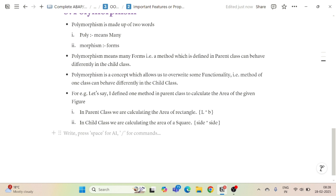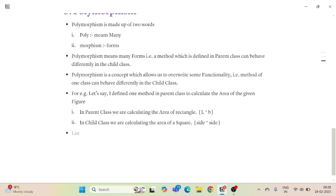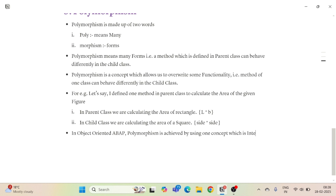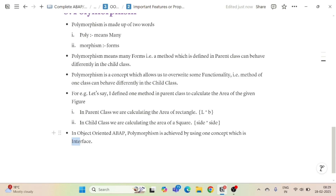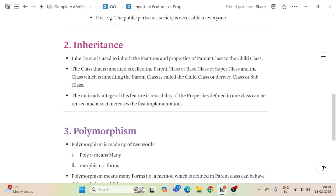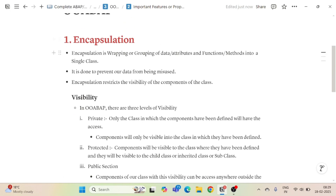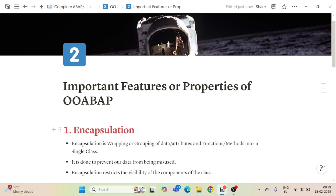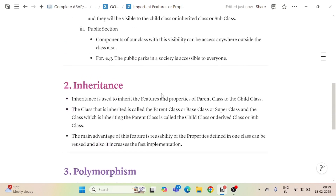In object-oriented ABAP, polymorphism is achieved by using a concept called interface, which we will see in the upcoming session. For now, just for knowledge purposes, polymorphism in ABAP is achieved through interface. So this covers the most important features and properties of object-oriented ABAP. Thank you very much for watching — we will continue in the next part.